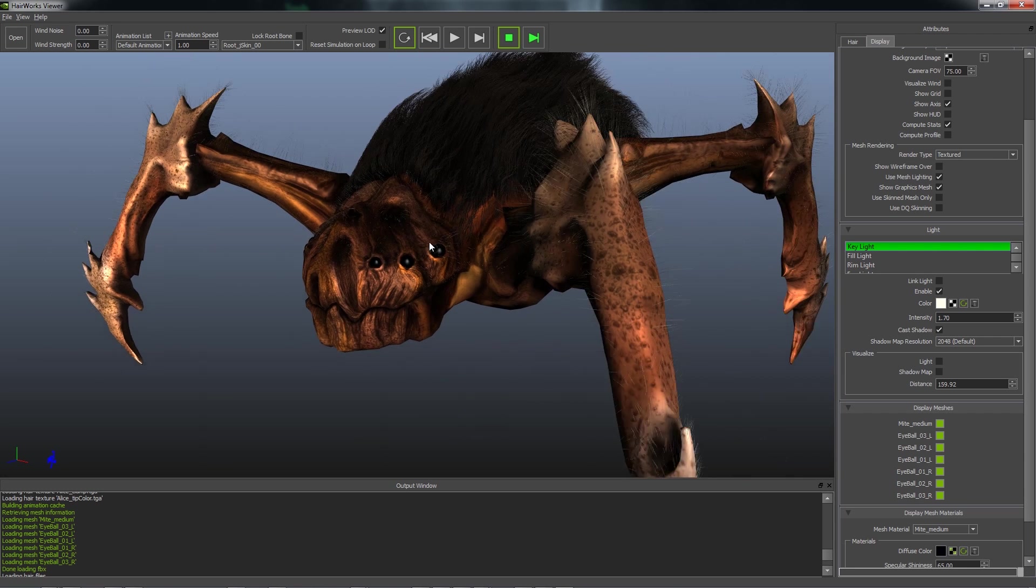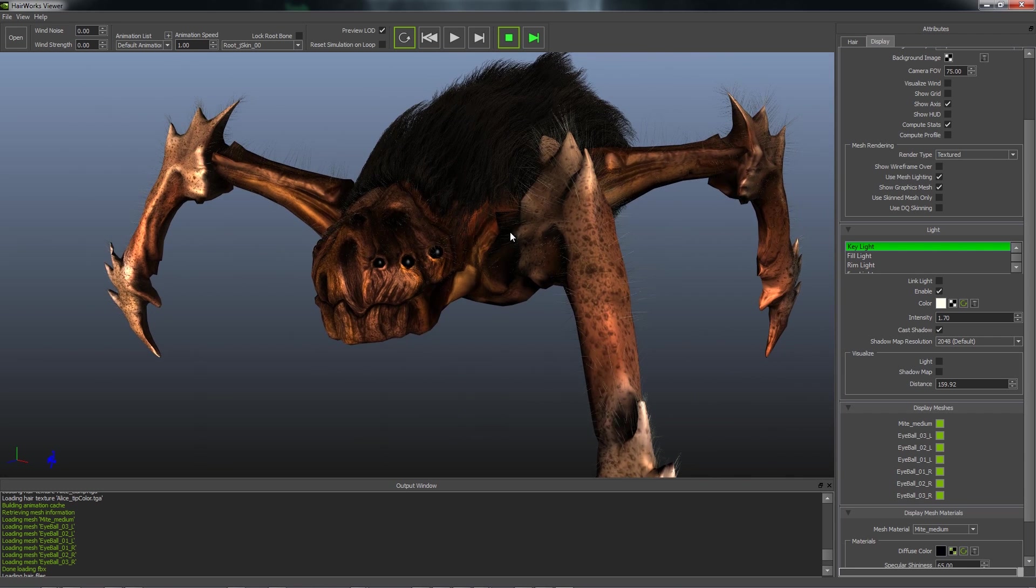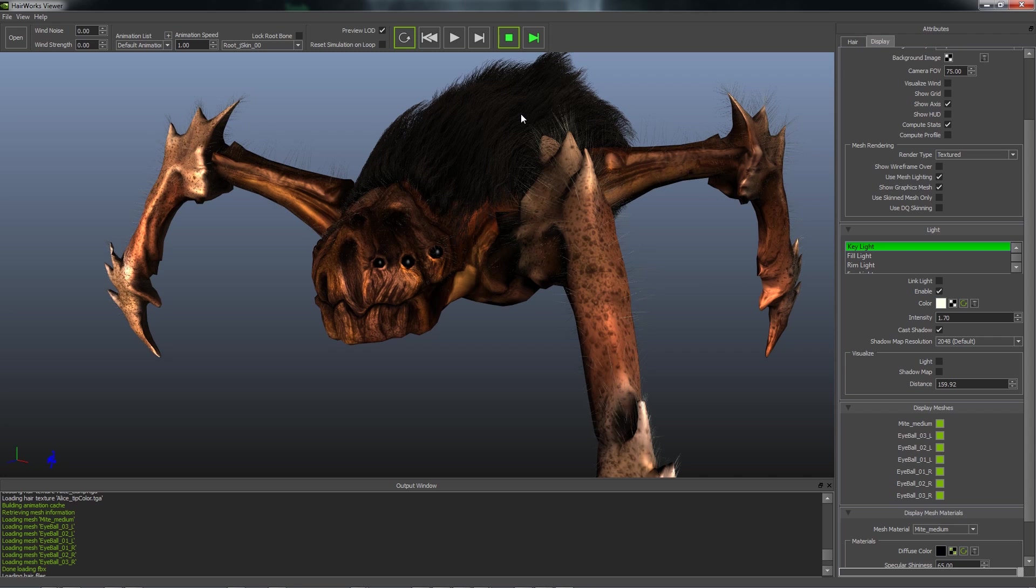And your display meshes is what you load as an FBX to give your fur context, to help you make better artistic decisions like you would in a game engine.